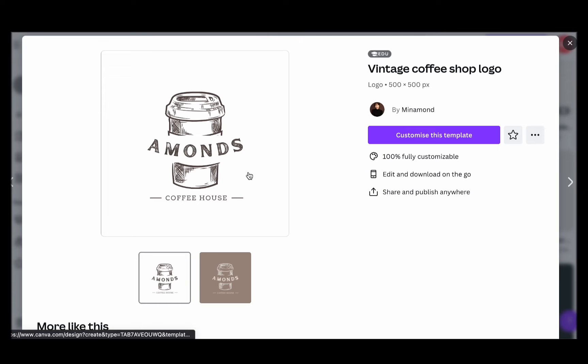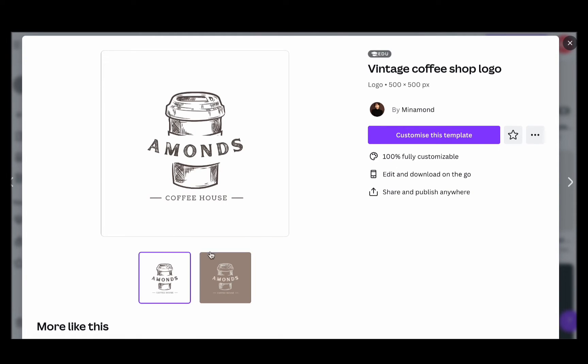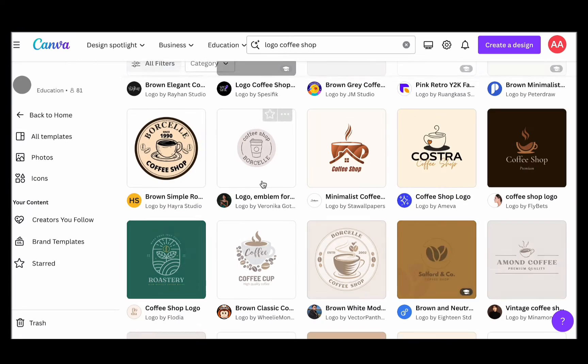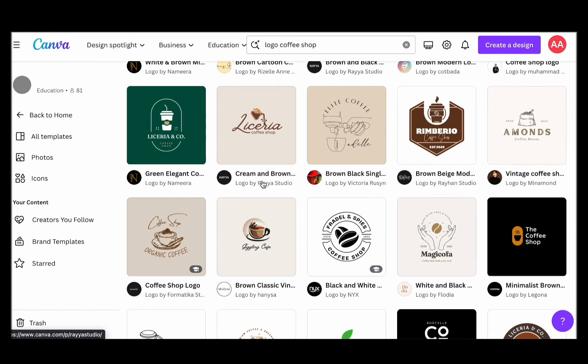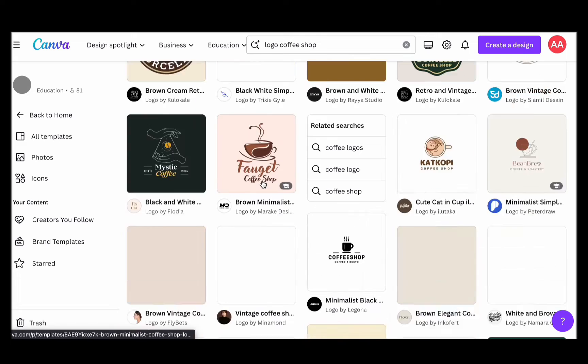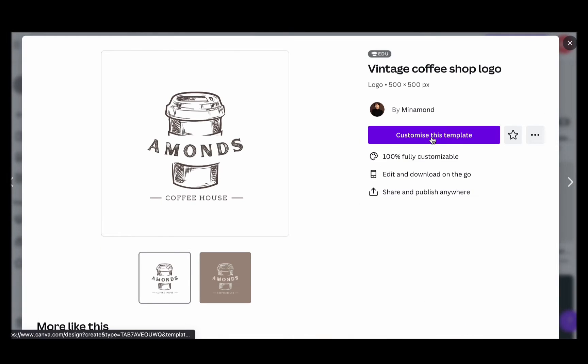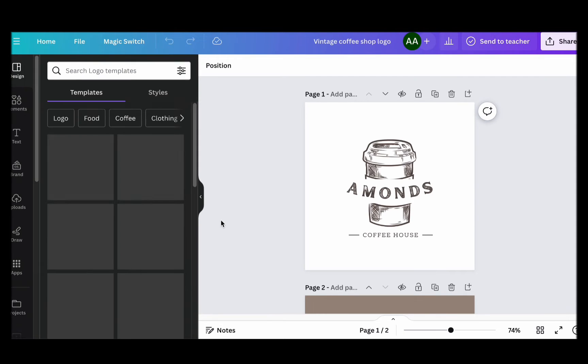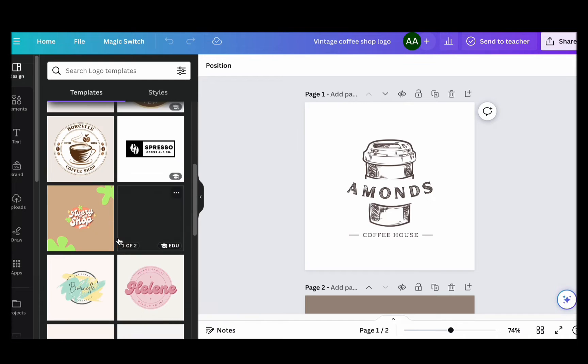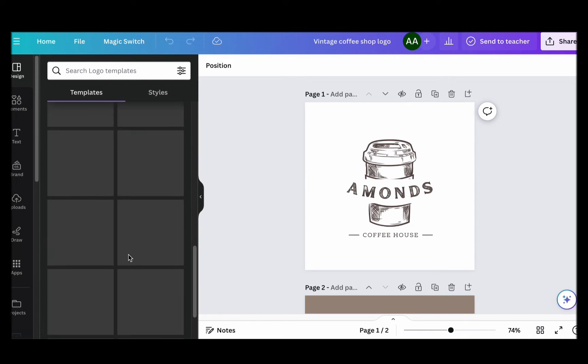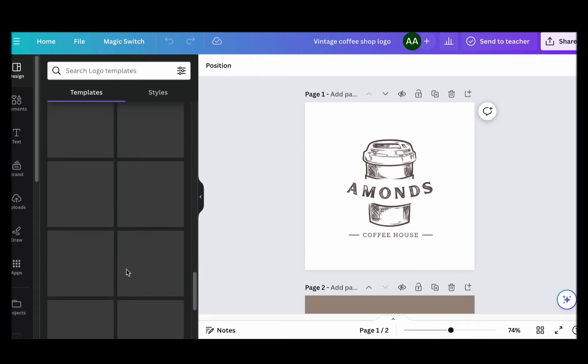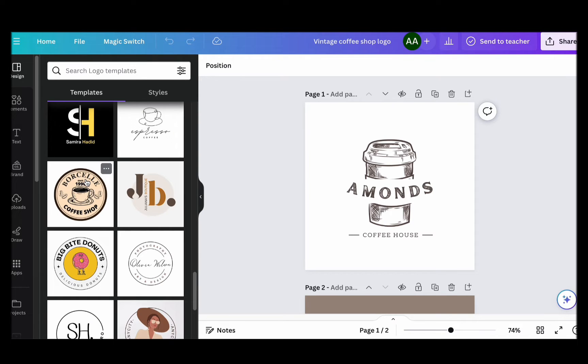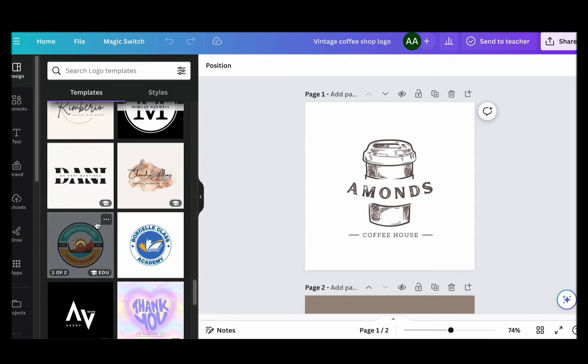Now, as you're exploring the vast landscape of logo templates, select the one that truly resonates with your vision. It's time to dive into the fun part: customization. In today's tutorial, we've picked this particular template as the starting point for our coffee shop logo. All you need to do is click on the design of your choice, and you're on your way to crafting a logo that represents your brand perfectly. So let's get creative and transform this template into a unique logo for your coffee shop.